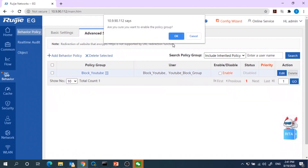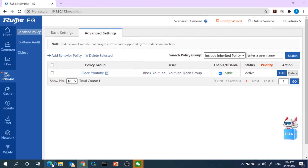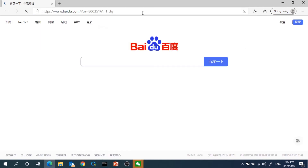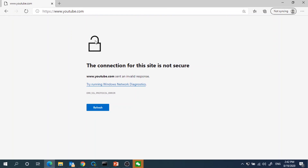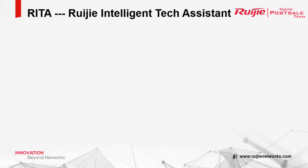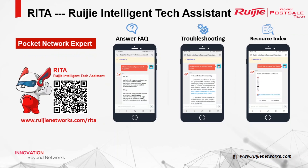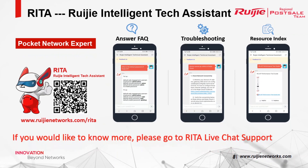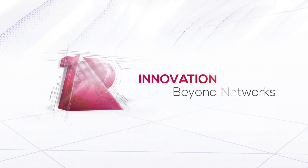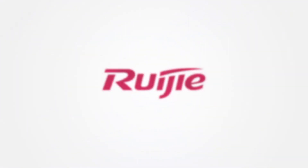Now we're going to enable this policy to block the user from accessing YouTube. Again open the browser, access the YouTube URL, and now we can see this website has been blocked. As you can see, it's done.